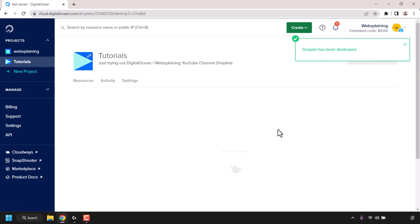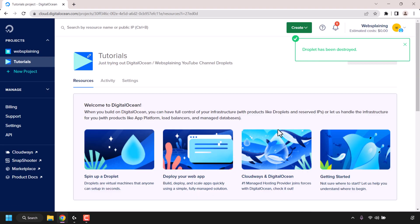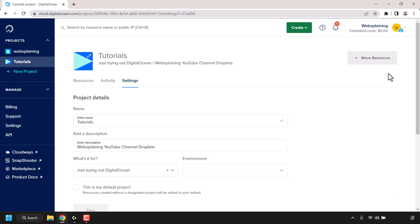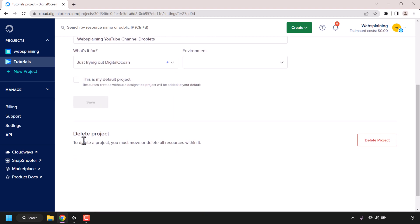The resource that was in the tutorials project is now no longer there. It has been successfully destroyed and now I have cleared all the resources in the tutorials project. I can now proceed with the deletion process for this tutorials project. To do this, click on settings and scroll all the way down to the very bottom to where it says delete project.